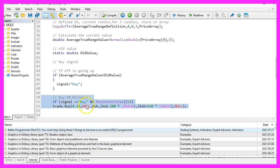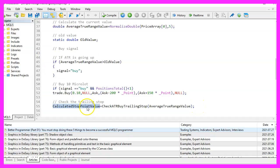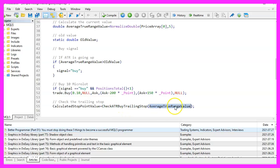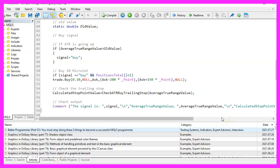This is a test position. You wouldn't do that on a real account. And to calculate the stop point value, we are now going to call a function that is called check ATR by trailing stop and pass the average true range value that we have calculated as a parameter to see what's going on.